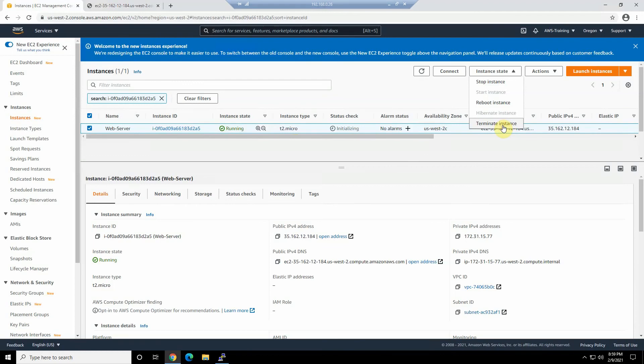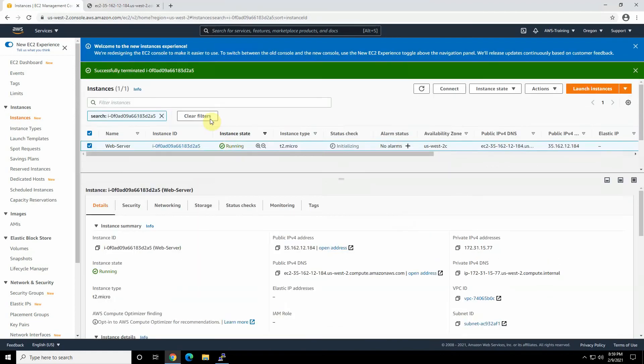So let's, before I forget, terminate this instance and delete that. And see you in the future video. Thanks again.